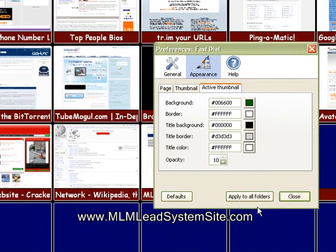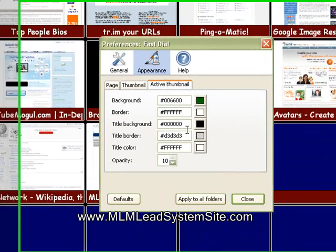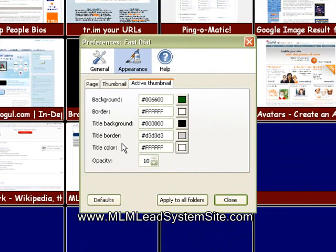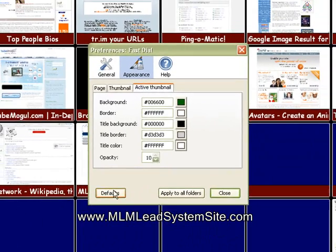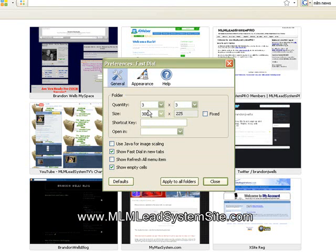Alright guys, that's about it. If you ever feel like you're screwed up or you want to start all over again, you can just simply click on defaults. If you click on defaults, it'll bring you right back to where you started. And you can go all through this again.